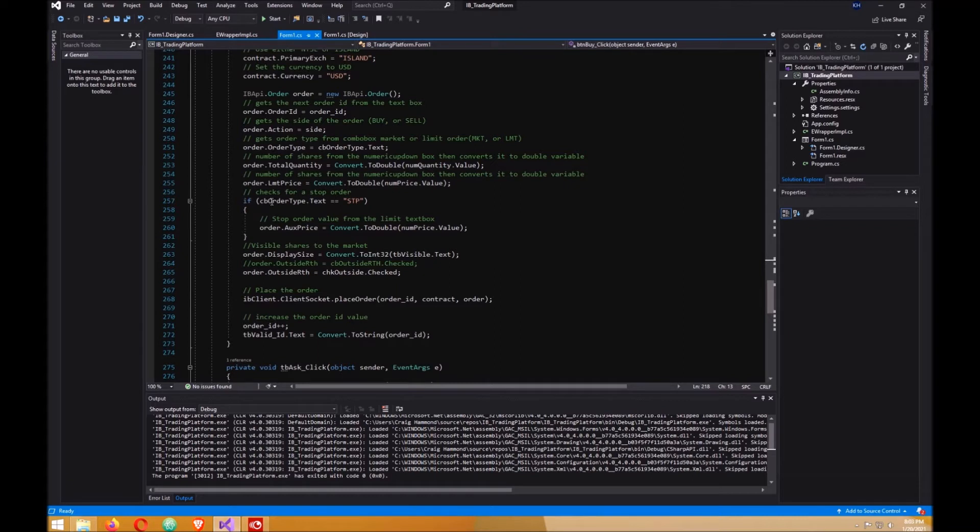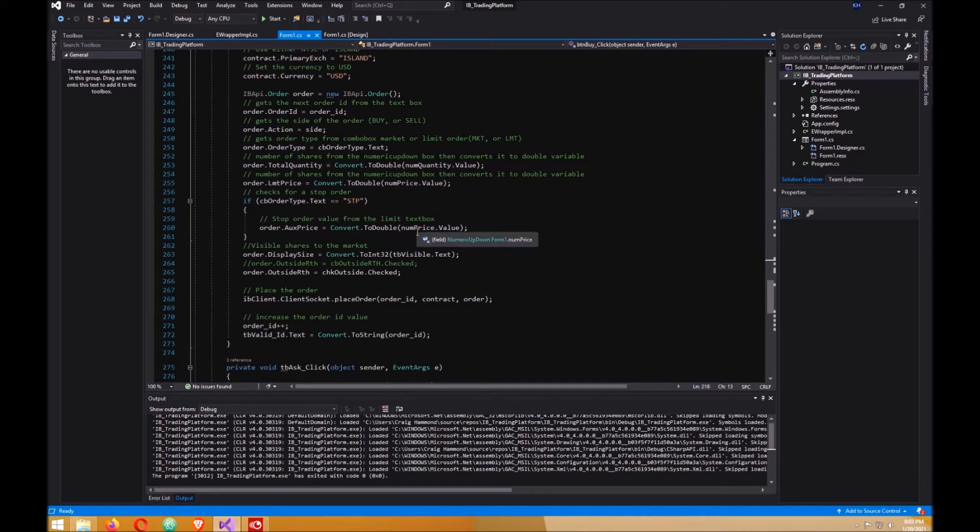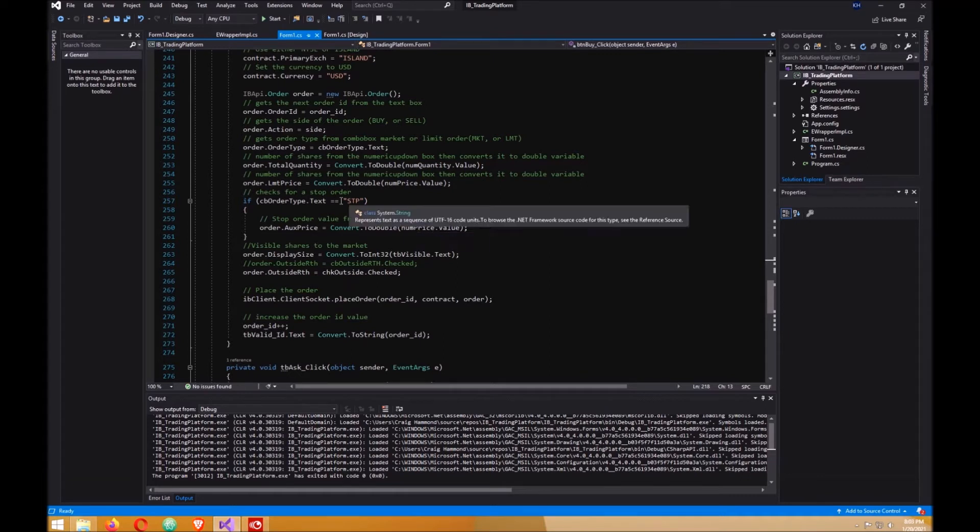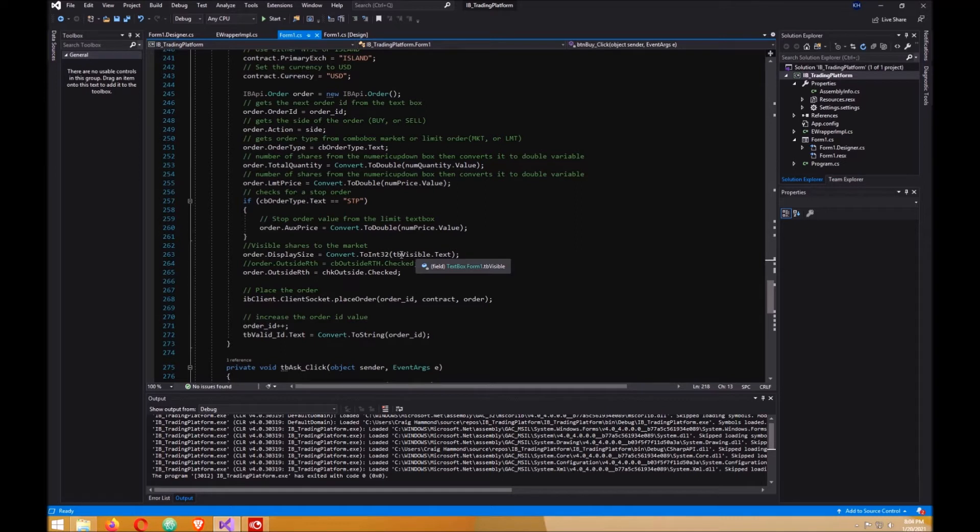This part here checks to see if your order type is stop. If it is, it needs the auxiliary price and you get that from the limit price box, the numeric up-down box. If it's not a stop order, it just ignores that because you don't need the auxiliary price. Then we go to the display size. You don't actually need this either, but I like to have it in here - number of shares visible. I have it set to 100 all the time.